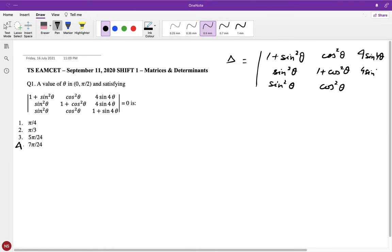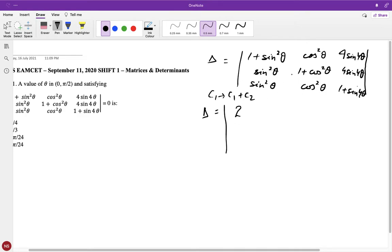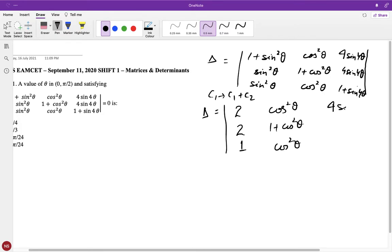We can reduce it using column or row operations. If I do C1 as C1 plus C2, since sin²θ + cos²θ = 1, this becomes two. Similarly, one plus sin²θ + cos²θ also becomes two. And the third row entry becomes one, with cos²θ and one plus cos²θ and 4sin4θ entries visible — I note I made a copying mistake; the problem has 4sin4θ.